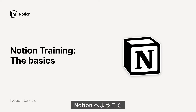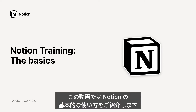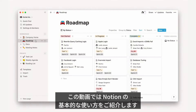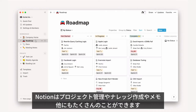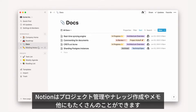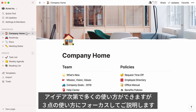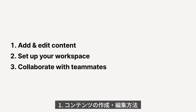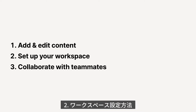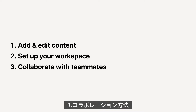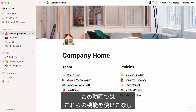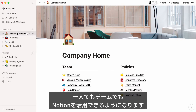Hello! Welcome to Notion. I'm here to give you an overview of how to use our tools to solve your problems — whether you want to manage projects, create shared knowledge, take notes, or whatever else you have in mind. We decided to stick to three things in this video: how to write and edit content, how to set up your workspace, and how to collaborate on that content with others. By the end, you'll feel ready to use Notion on your own or with your team to get more done.